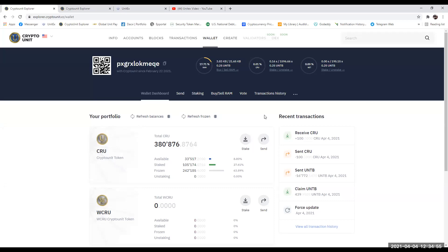In this short video, I'm going to show you exactly how to send peer-to-peer on the Crypto Unit exchange. It's a very simple process, not very difficult to do. We can send CRU, and WCRU will be available to send in the future. We can send UNTB or USDU. But for the purpose of this tutorial, I am going to send CRU to one of my partners.